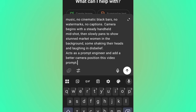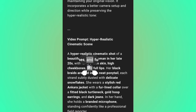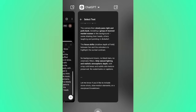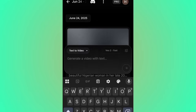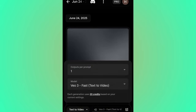I tell ChatGPT: 'Act as a prompt engineer and add a better camera position to this video.' If you want the camera to come from the back, front, or side, indicate that to ChatGPT. Hit OK, and ChatGPT will add a camera position to the prompt. Copy the result, then head back to Veo 3. Create another generation — don't forget to change the model to Veo 3 Fast — and paste your new prompt.